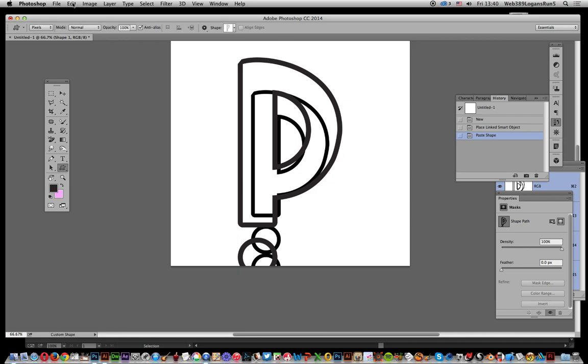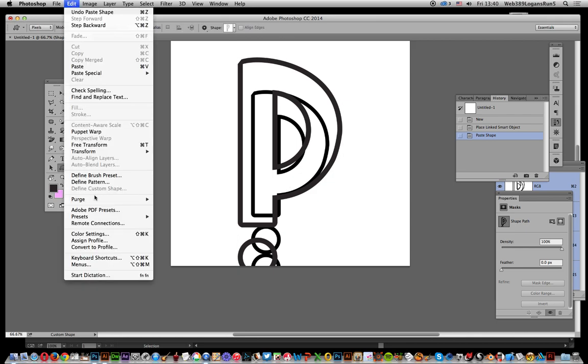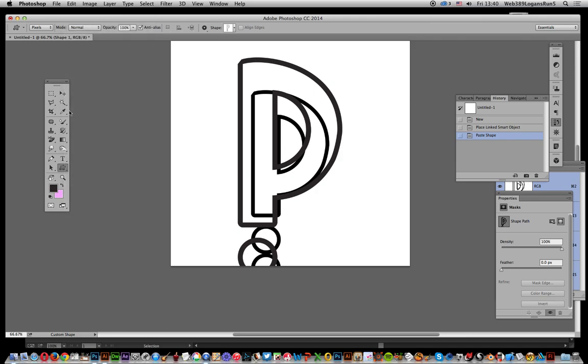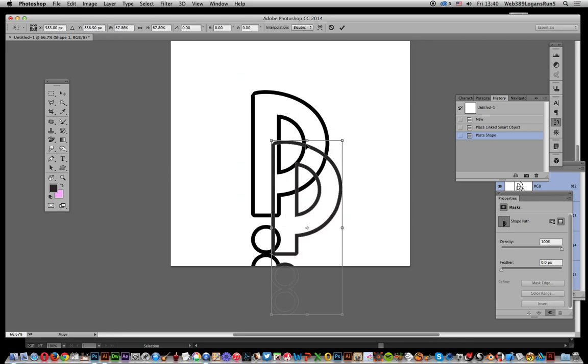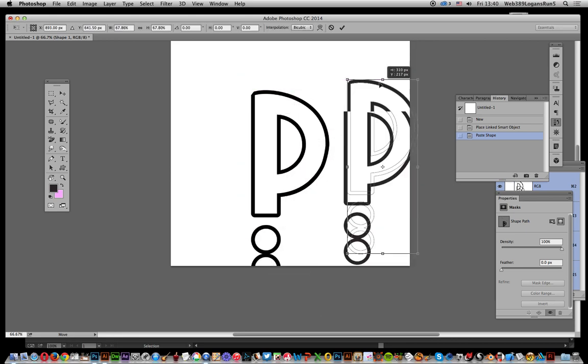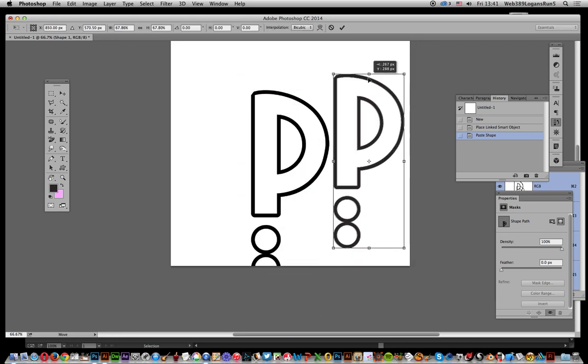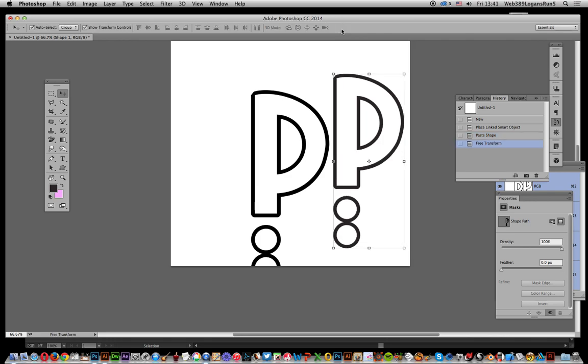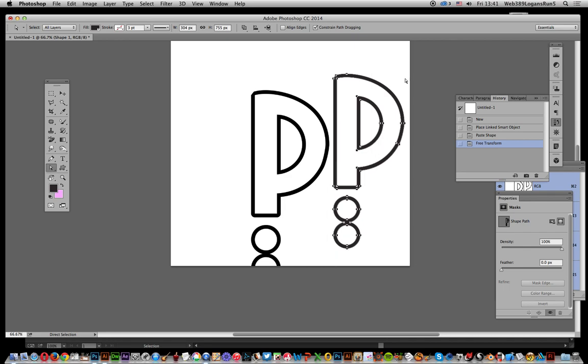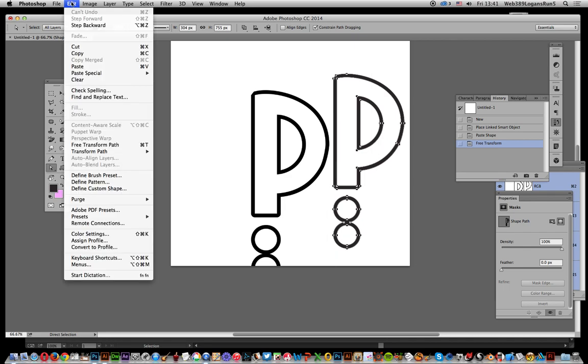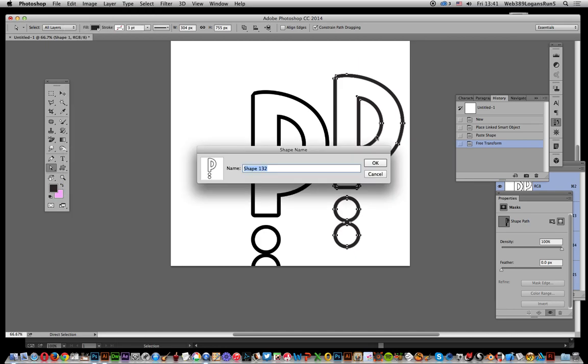You still can't access the Custom Shape directly, but it is a vector design so you should be able to access the points. The quick easy way of doing that is to use the Direct Selection tool, select all those points, and you can see now they're all selected. Then go to Edit and Define Custom Shape, and there's the custom shape.